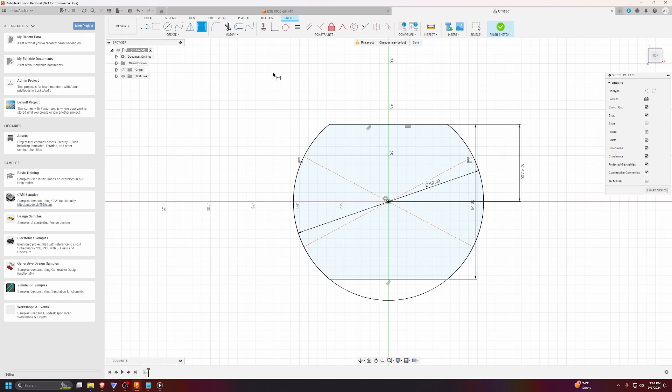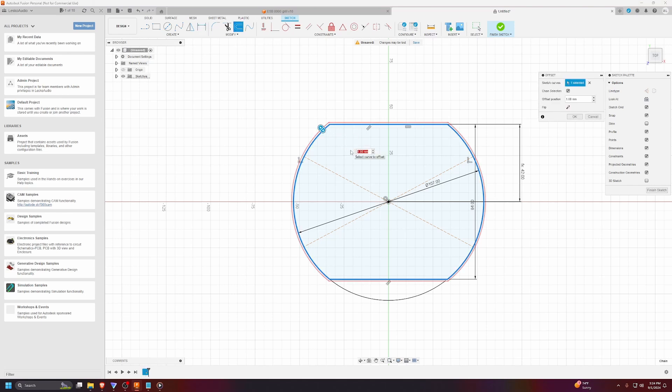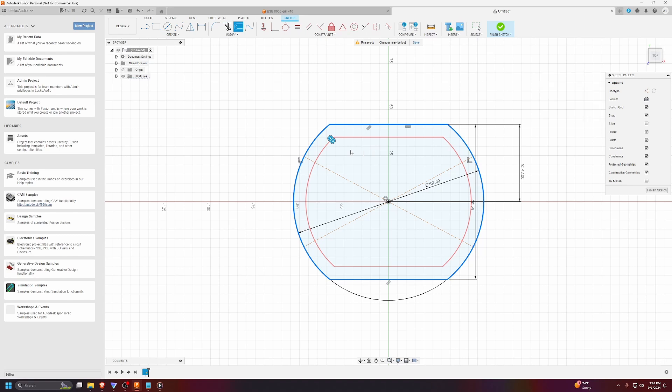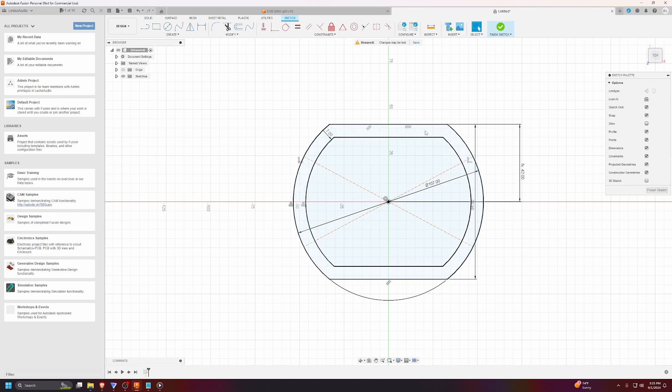And the last thing we're going to do for this sketch is we're going to add an offset in. So, for me, we're going to go negative because we defined the outer boundary, so we want to go inward. And 7 millimeter was a good size. I could have gone a little larger, but that's what I ended up going with. Great. So, now we've got the base of our shape.